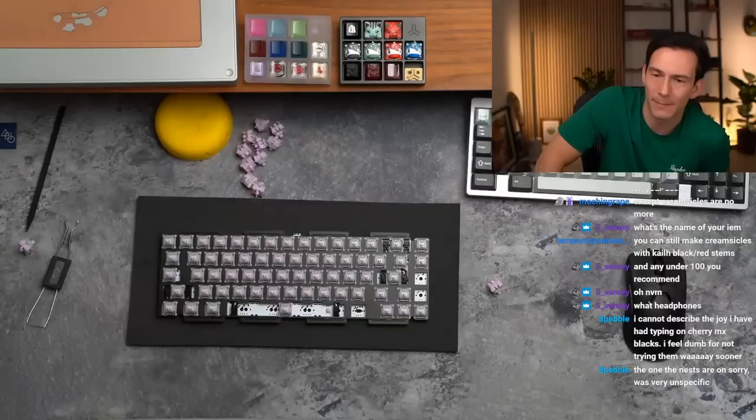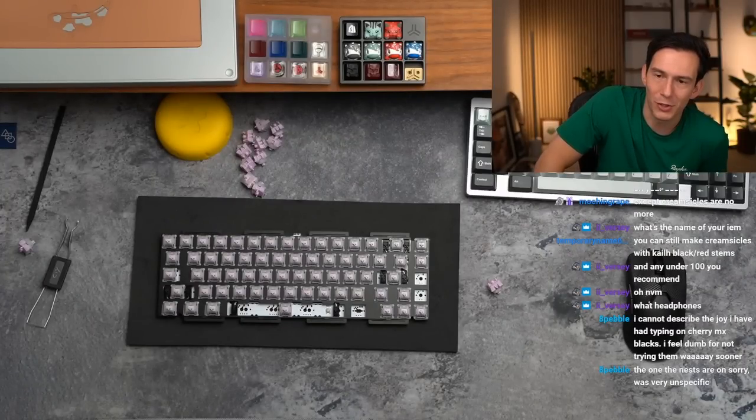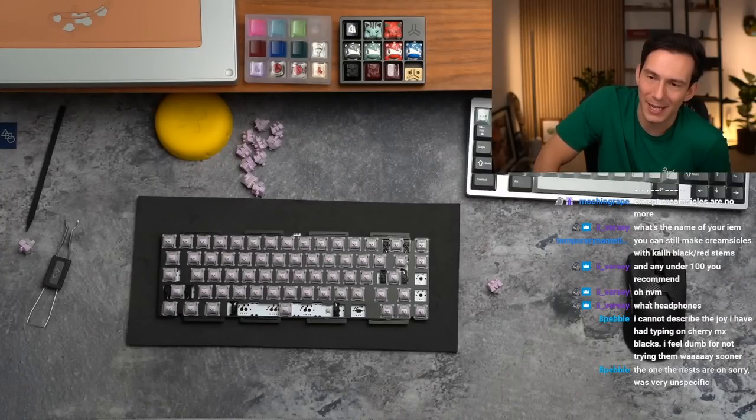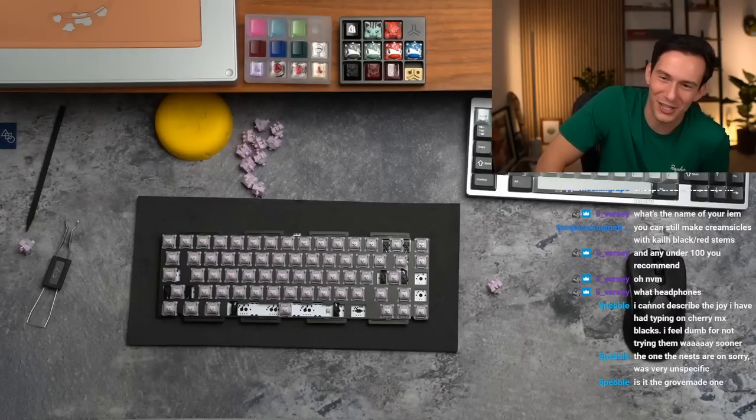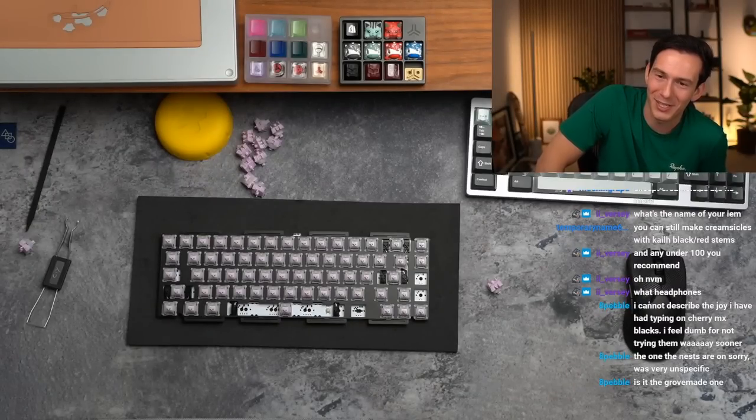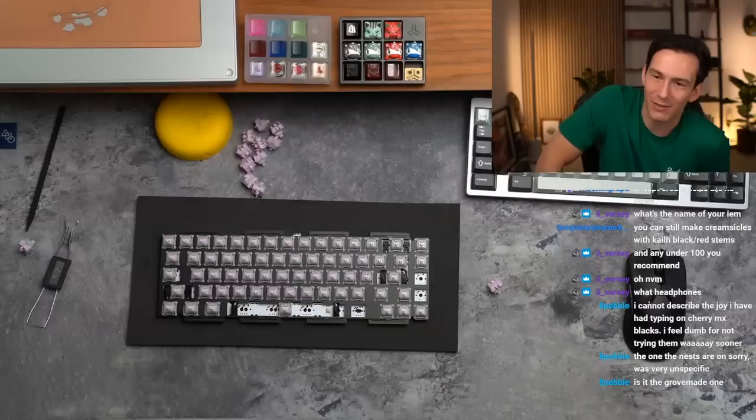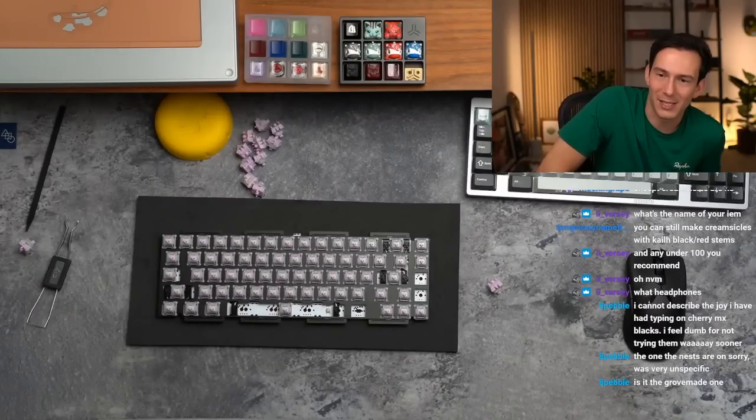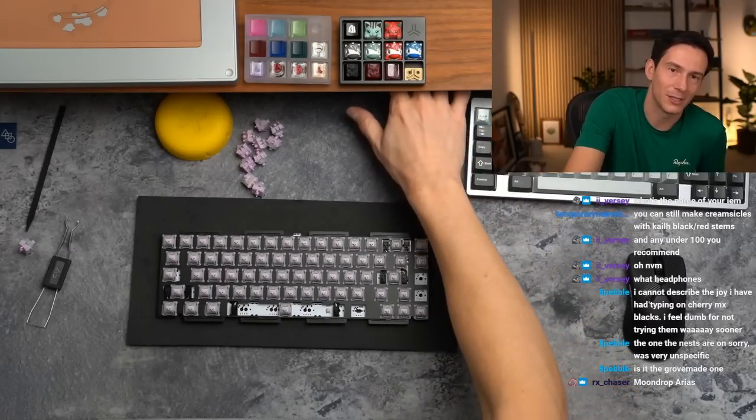Iversi wants some headphone or IEM recommendations under a hundred bucks. What should they get? I cannot describe the joy I have had typing on Cherry MX blacks. I feel them for not trying them way sooner. The stand is the Grove Made one, yep it is the shelf.